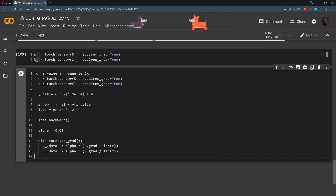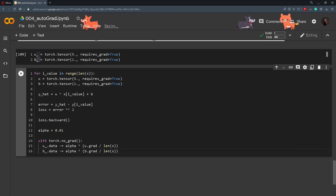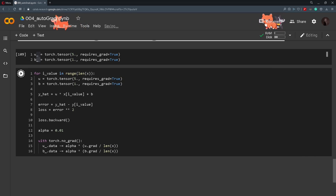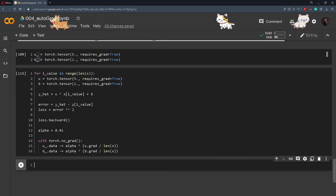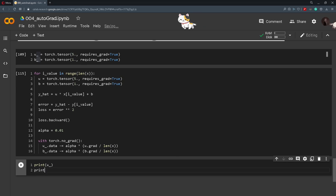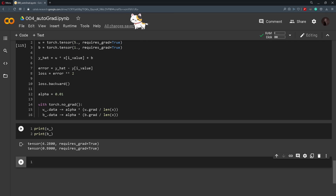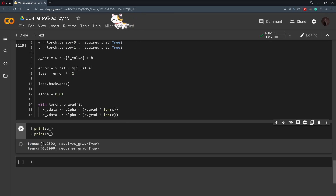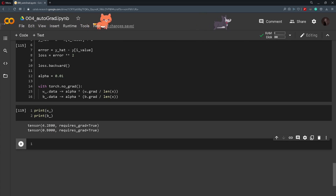After running this code we optimize the weight and bias. By printing out the weight and bias we should get the same values we did in Excel — and that is indeed the case. We get a tensor of 4.2800 for the weight and the bias is equal to 0.8. This was the first approach.